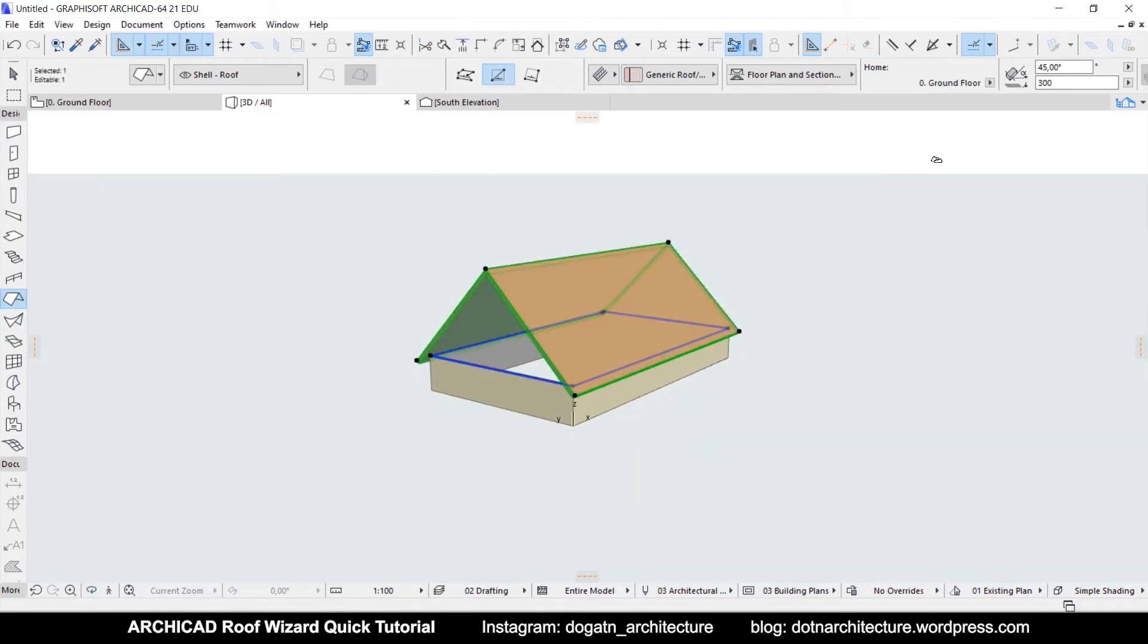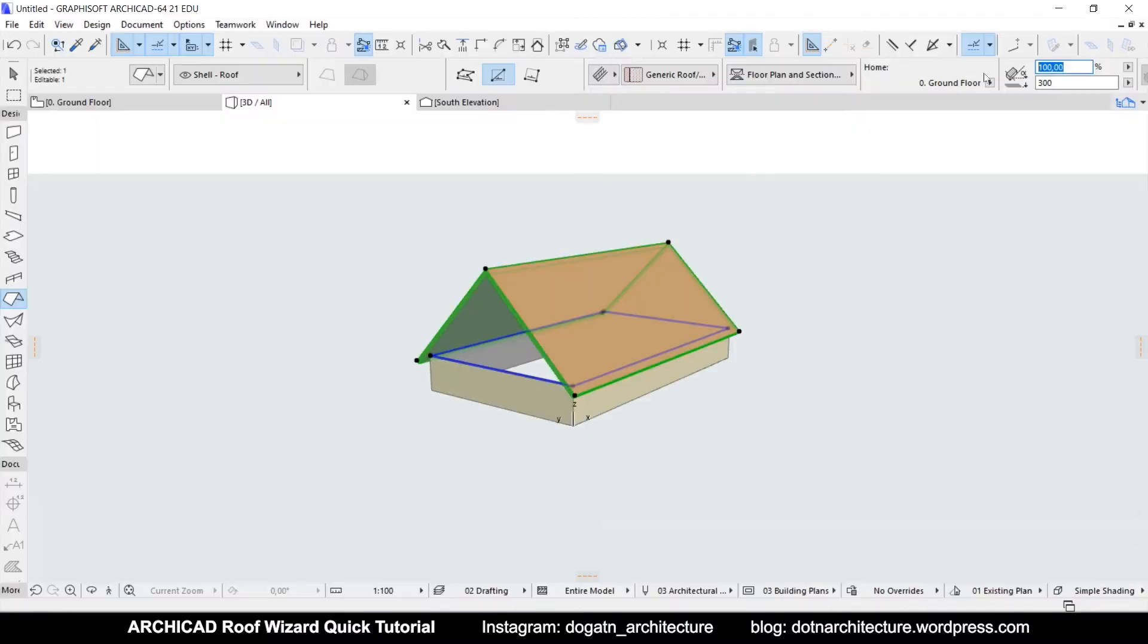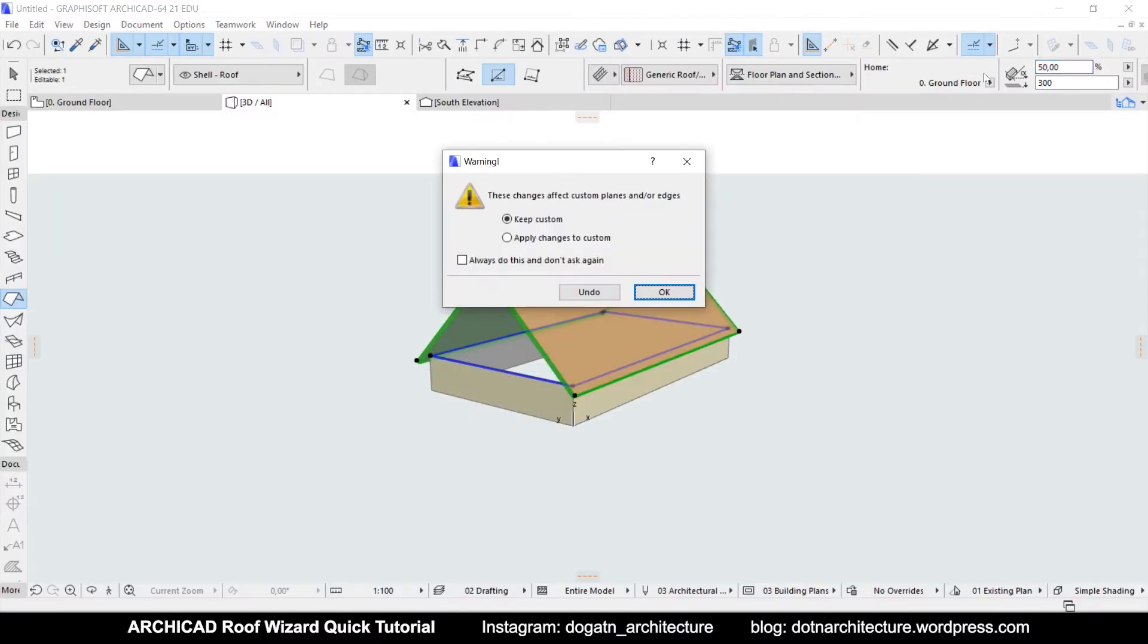Also, there is an option to adjust the slope as percentage or degrees if you need to.